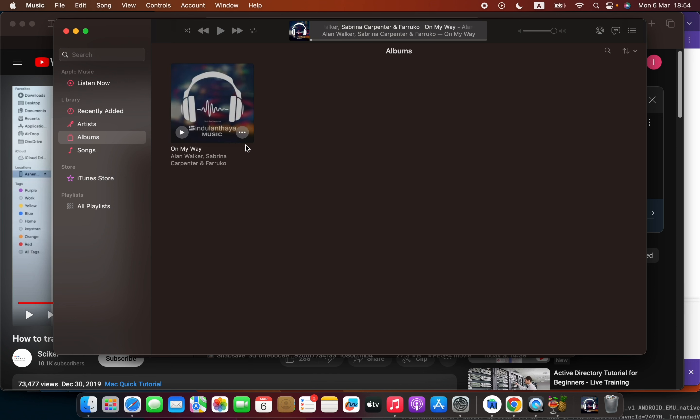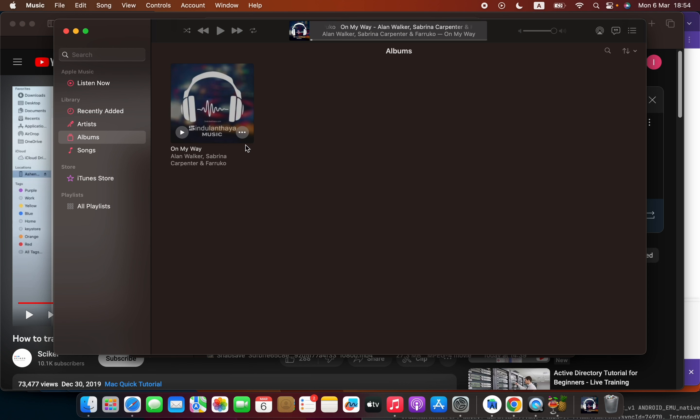The next thing to do is connect my iPhone or iPad with its cable to Mac. I'm plugging in my iPad now. When you plug your iPhone or iPad to your Mac for the first time, it will ask you to allow permission.